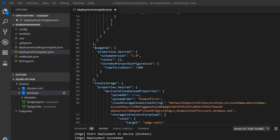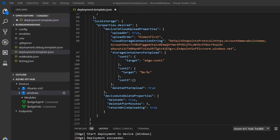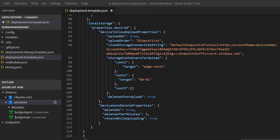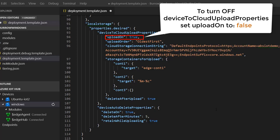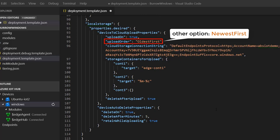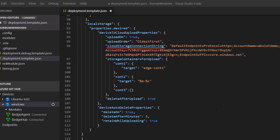Now let's configure device-to-cloud upload properties and device auto-delete properties as desired properties for this module. For device-to-cloud upload properties, set uploadOn to true to turn on this feature. The upload order is set to oldest first, meaning the oldest data will be uploaded first. Cloud storage connection string expects the connection string to your Azure storage account where data will be uploaded. Storage containers for upload properties allows you to specify source and target container names — for example, upload the data of CONT1 in local blob storage to HCONT1 in Azure blob storage.